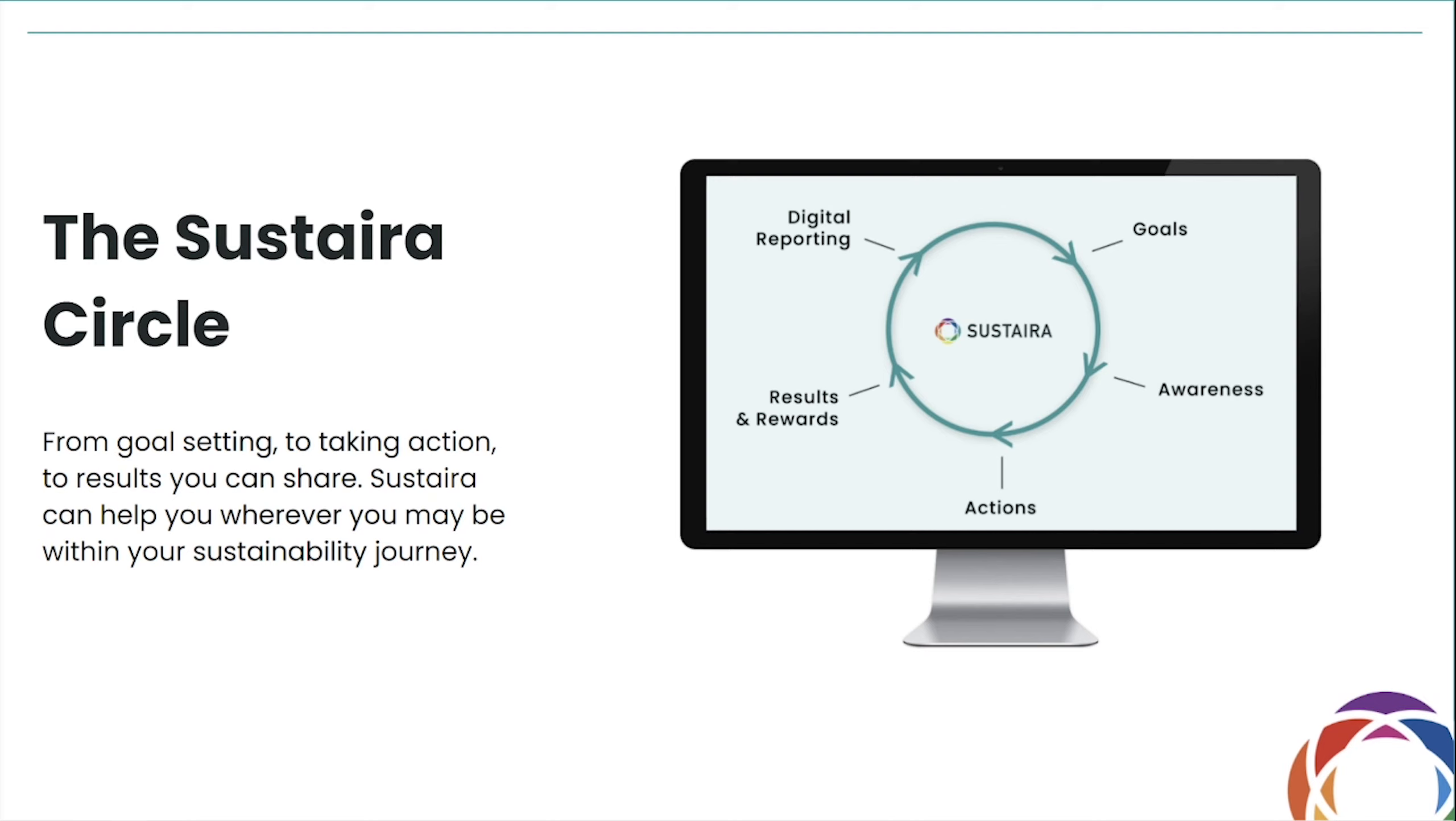Existing and more traditional sustainability software is often focused on one domain: reporting. And this is an important domain. However, it's restricted, isolated, and just one piece of the puzzle.